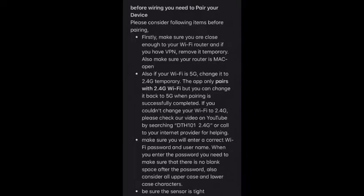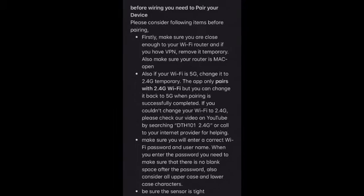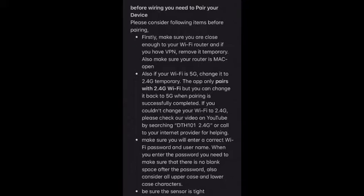If you couldn't change your Wi-Fi to 2.4G please check our video on YouTube by searching DTH 101 2.4G or call to your internet provider for helping. Make sure you will enter a correct Wi-Fi password and username.